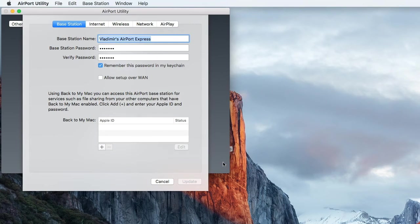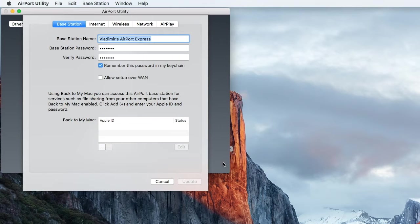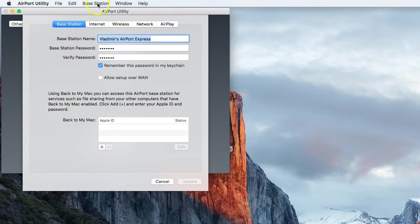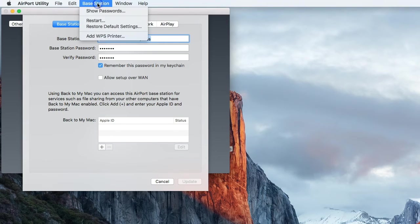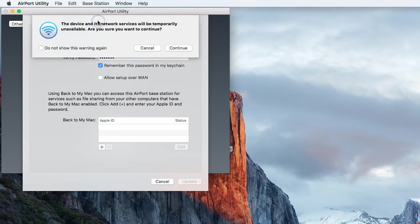Now here is the trick, instead of looking for the option in the Airport Express menu, use the top menu from the Airport Utility itself. Click on Base Station and click on Restart.